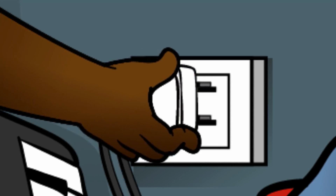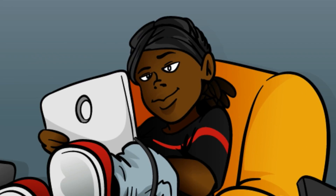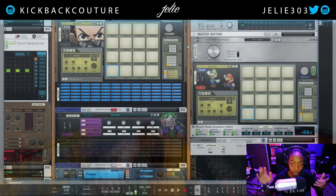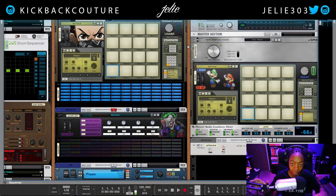What up everybody, it's your girl July from Kickback Couture, and today I have a really simple and quick tip to show you. I'm going to show you how to set up your mixes so that you can mix in mono.